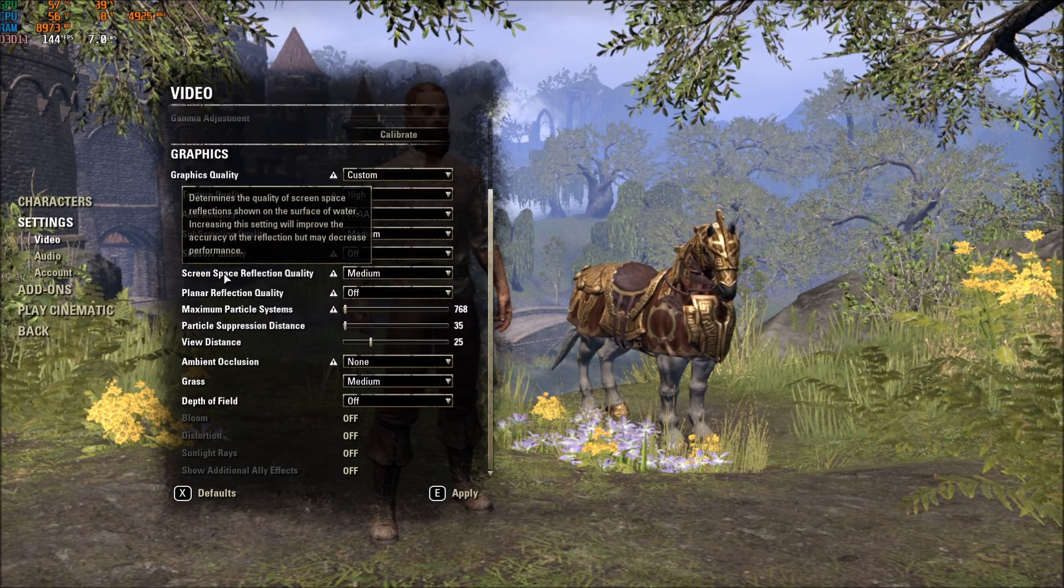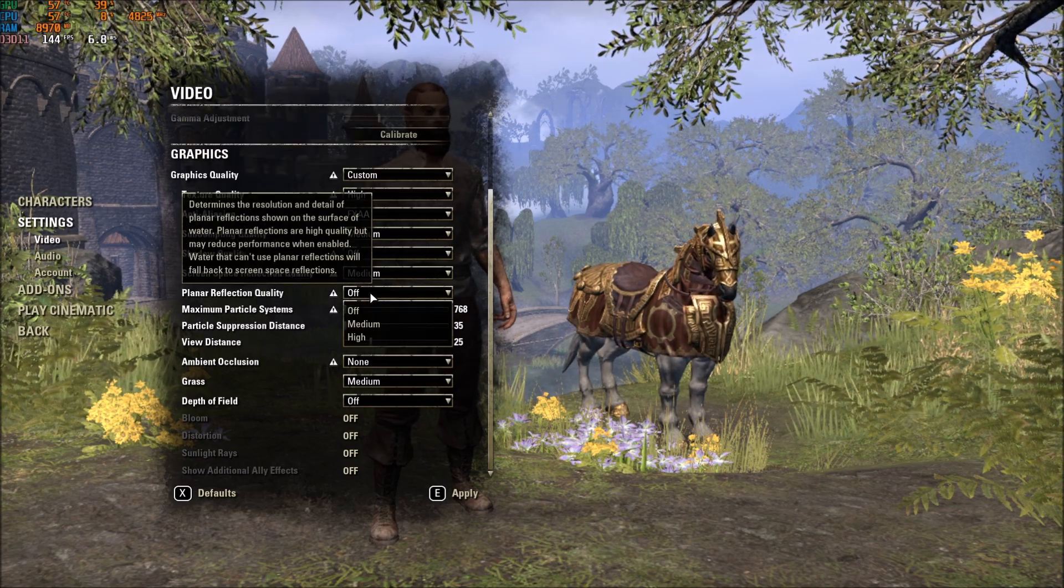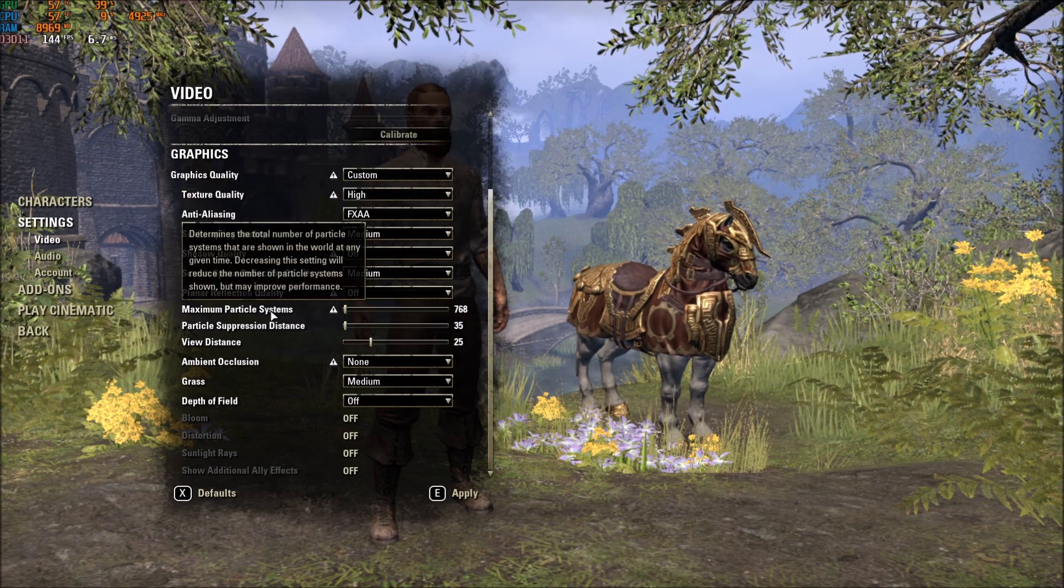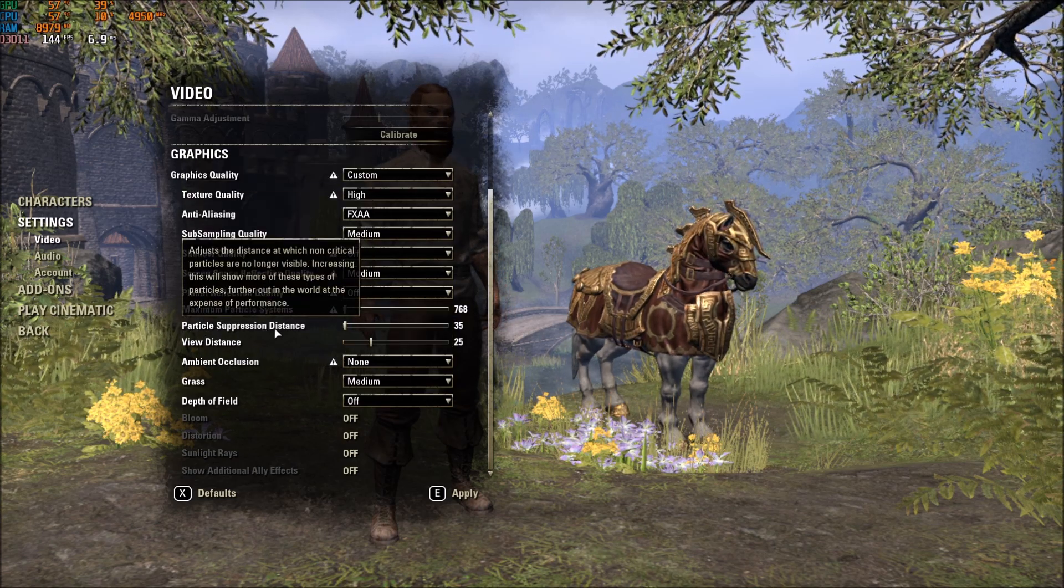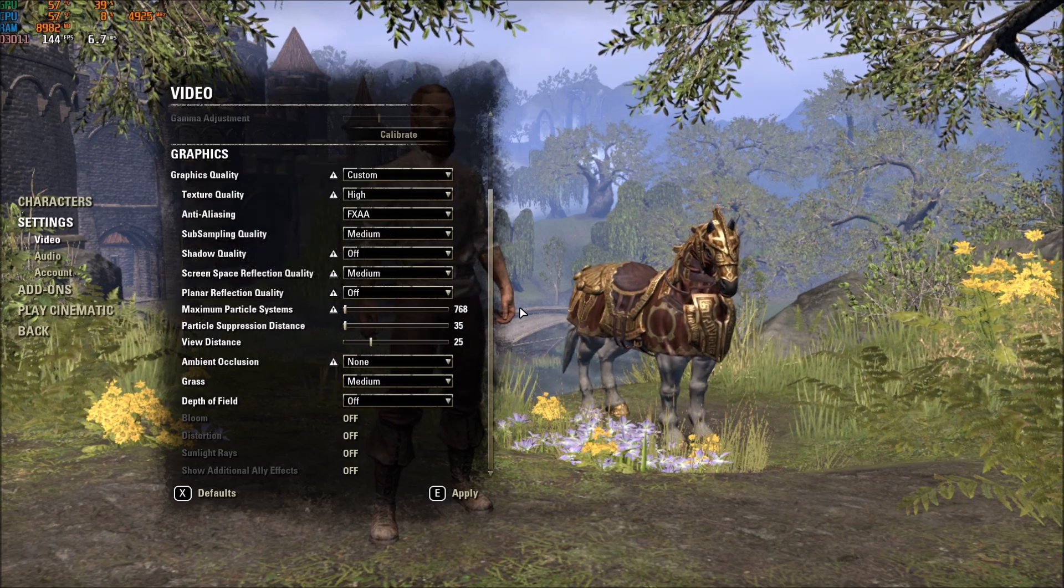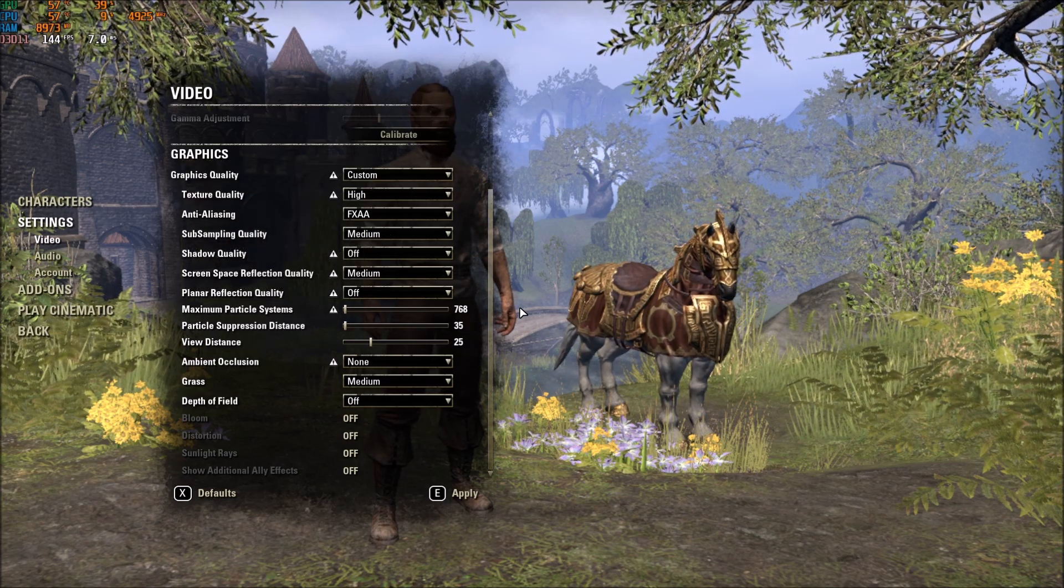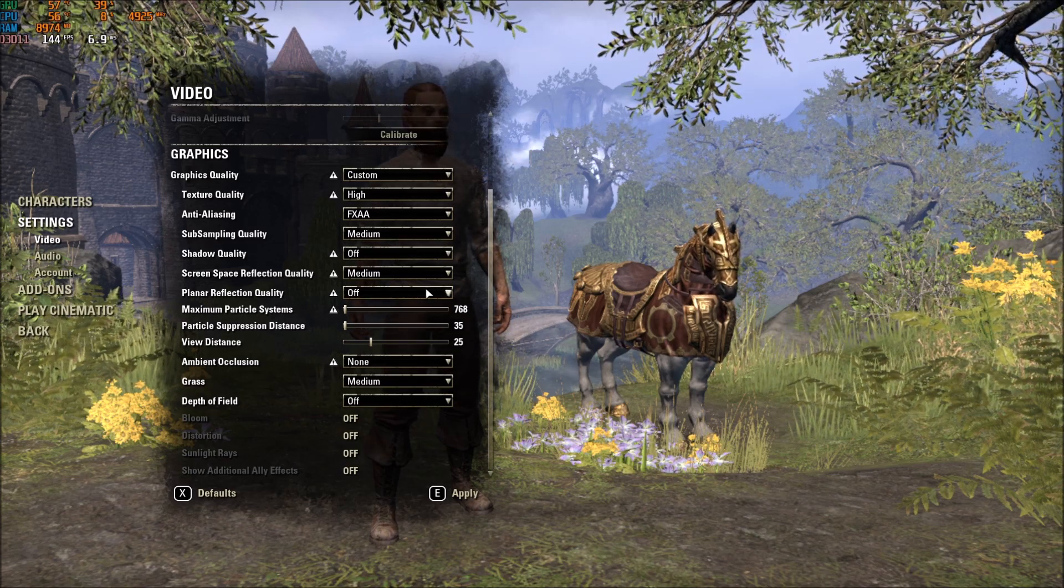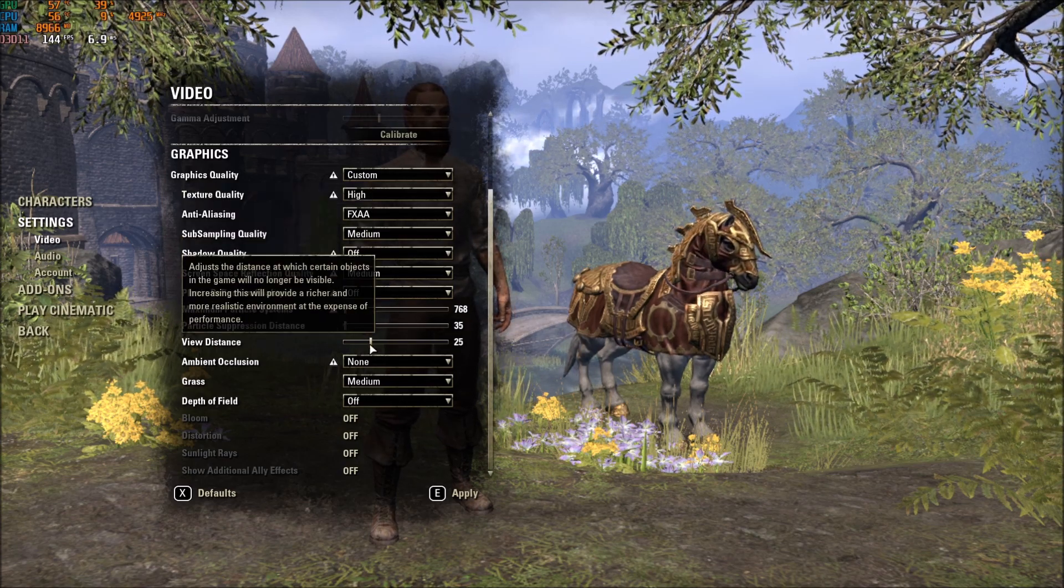After that, Planar Reflection Quality. Just put this one at Off. Maximum Particle System and Particle Suppression Distance. Put those one at minimum. And you will get a nice 5% to 6% boost in your FPS. And your FPS also will be a lot more stable.